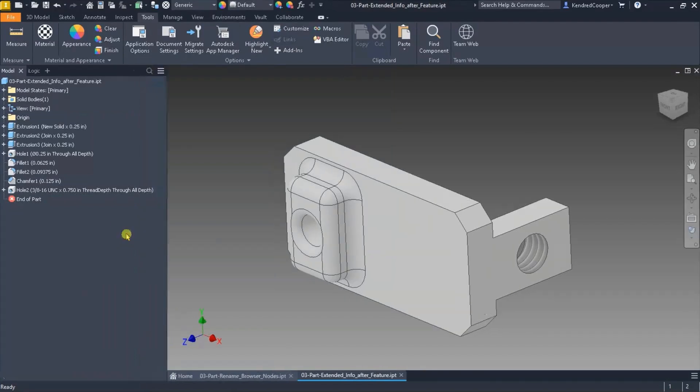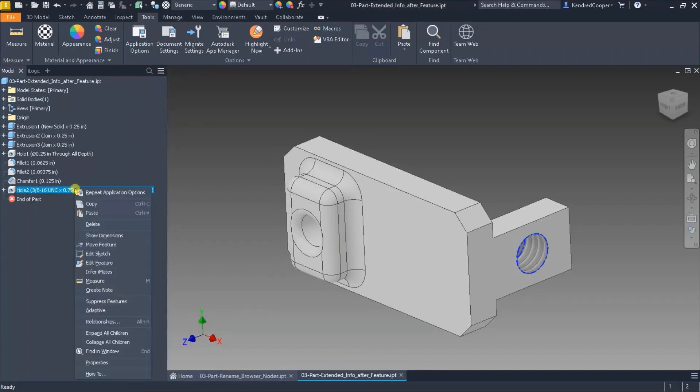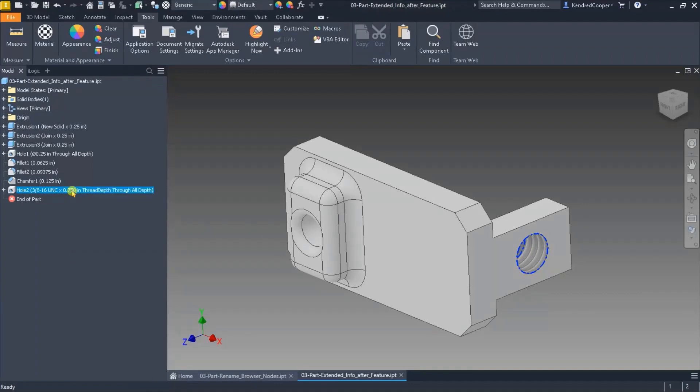And you'll see that for things like the fillet, it's showing me the size of that fillet. For the drilled hole, it's giving me the actual configuration of that hole. The information about that hole is a tapped hole. It's a 3 8 16 UNC.